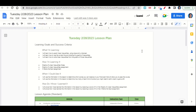Welcome everyone. Let's begin our lesson for today by going over the learning goals and success criteria. First, what are we learning? We're learning how to graph linear inequalities using slope and y-intercept, how to use the correct line and shading for graphs of inequalities, and how to write linear inequalities from graphs of those inequalities.